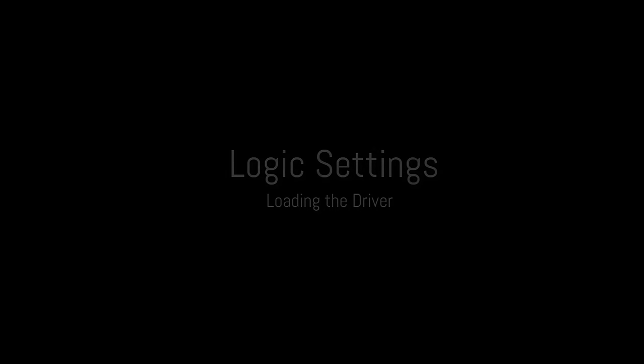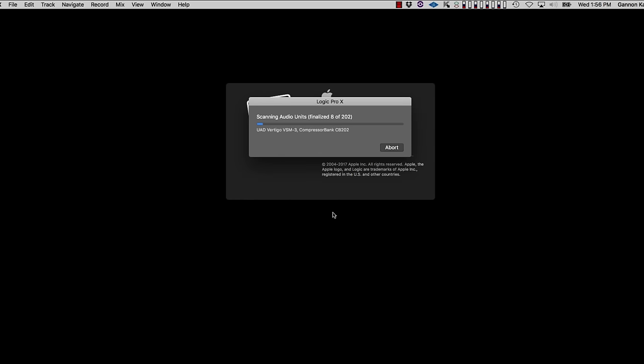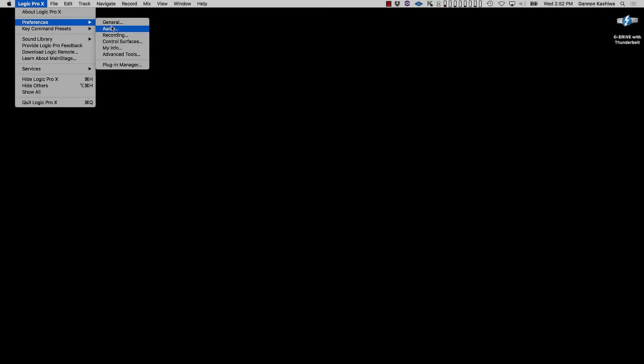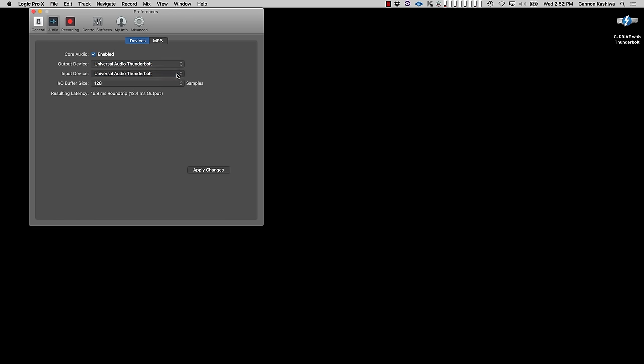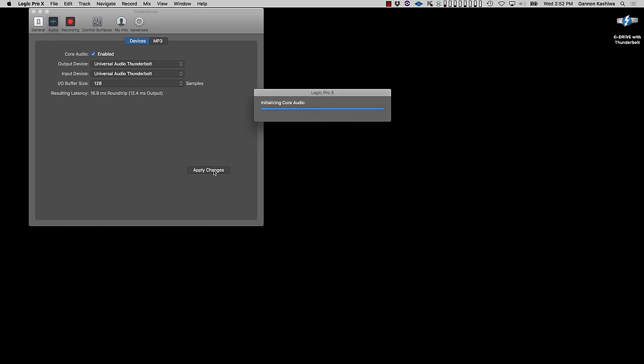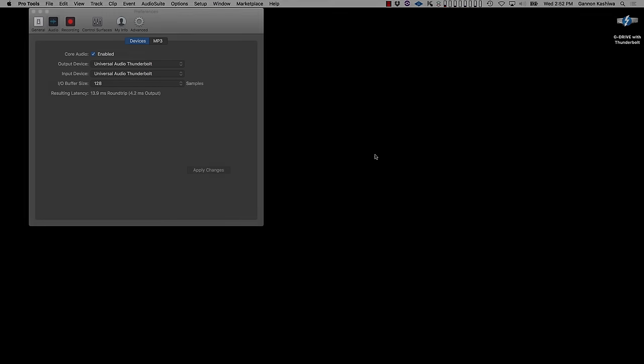Now launch Logic, and after the audio unit scan is complete, we need to load the driver for your interface. Open the Audio Preferences window, and in the Devices tab, select Universal Audio Thunderbolt for both input and output device, and then click Apply Changes.